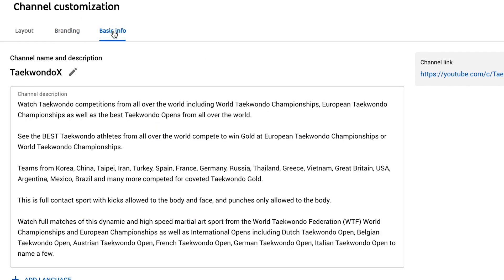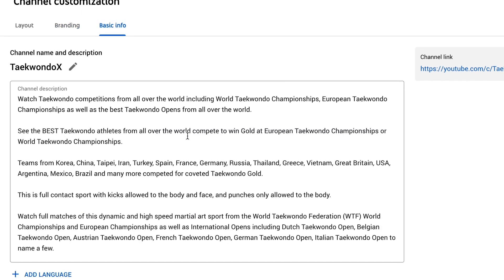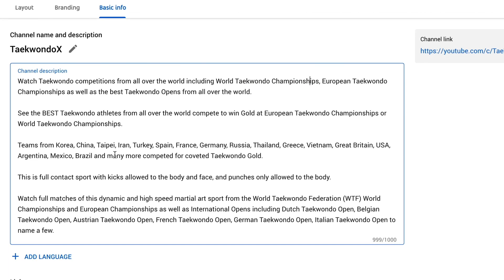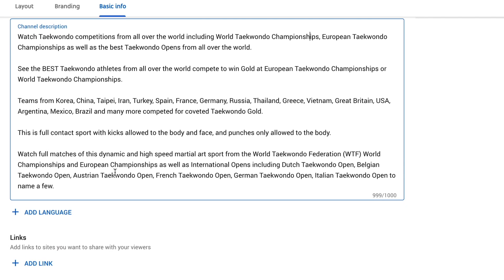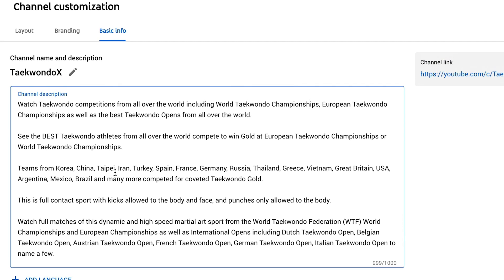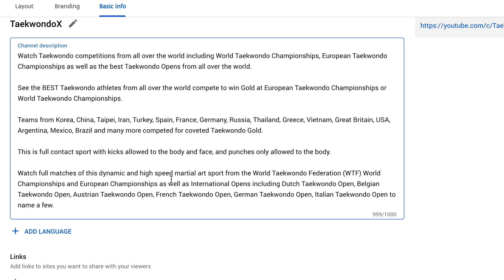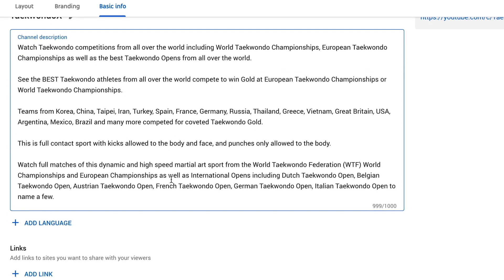Under my basic info tab, this is my about area. So you want to make sure that you've got plenty of keywords in here. So our main keyword is Taekwondo, Taekwondo competition, Taekwondo championships, European Taekwondo championships, World Taekwondo championships, competitions, team names, Korea, China, Taipei, Turkey, Spain, etc. So we have added all of them in there so that YouTube knows where to send people when they're looking for Taekwondo competition using any of the keywords that are in here.